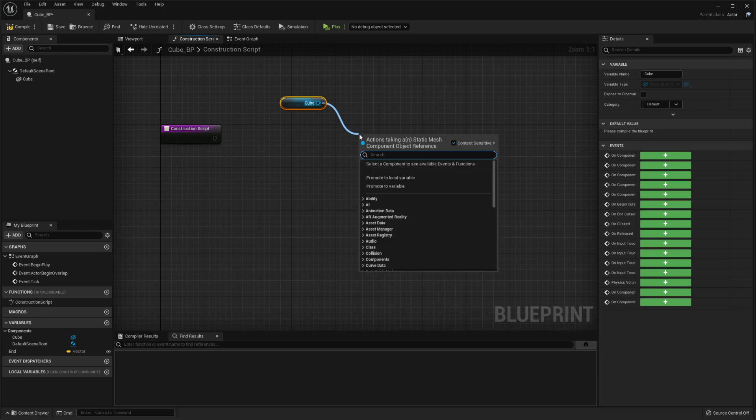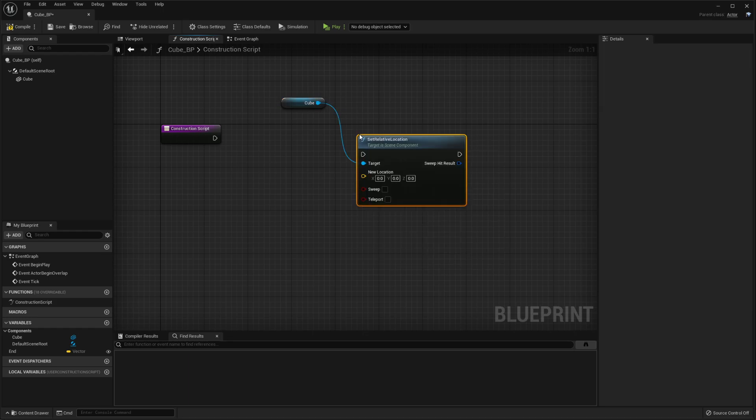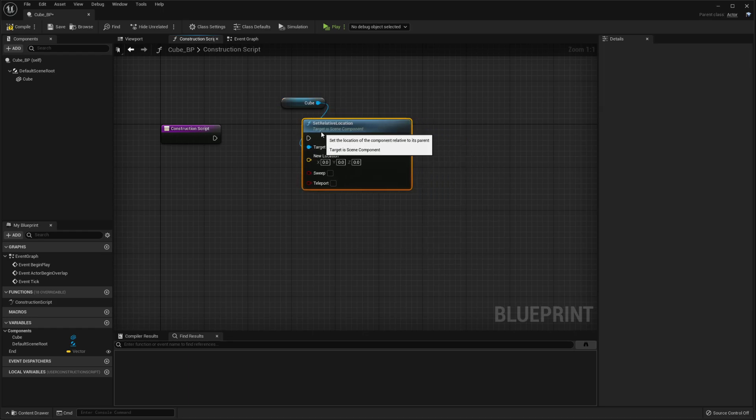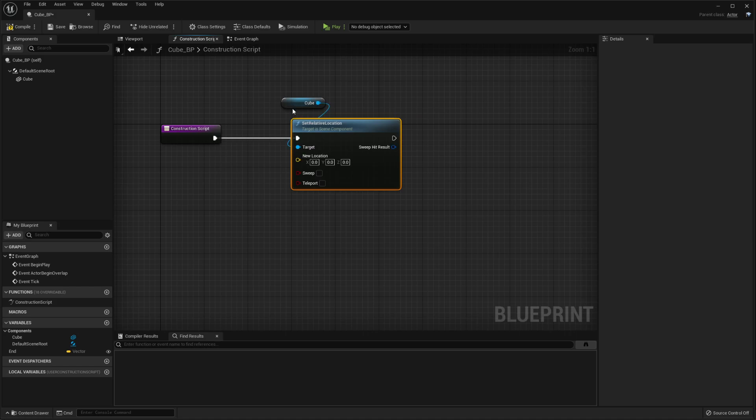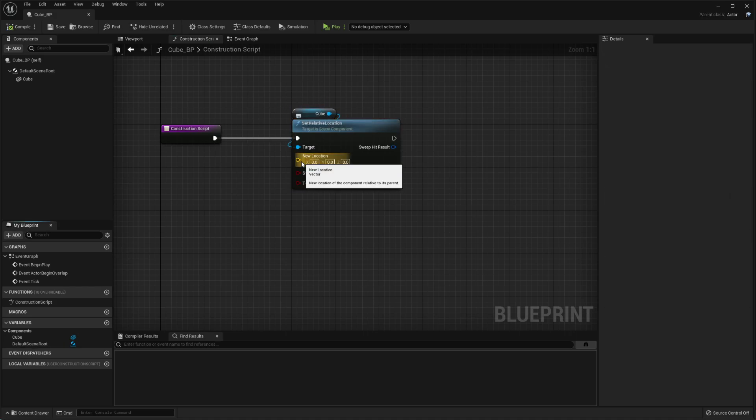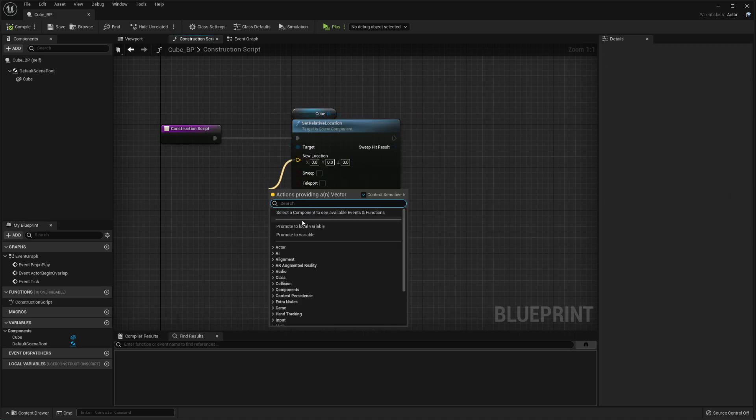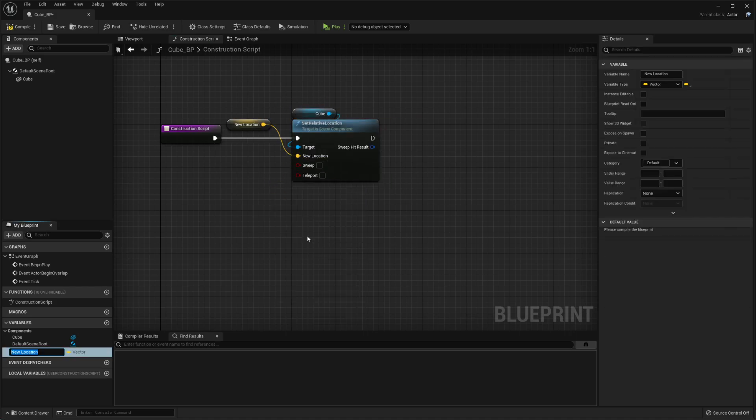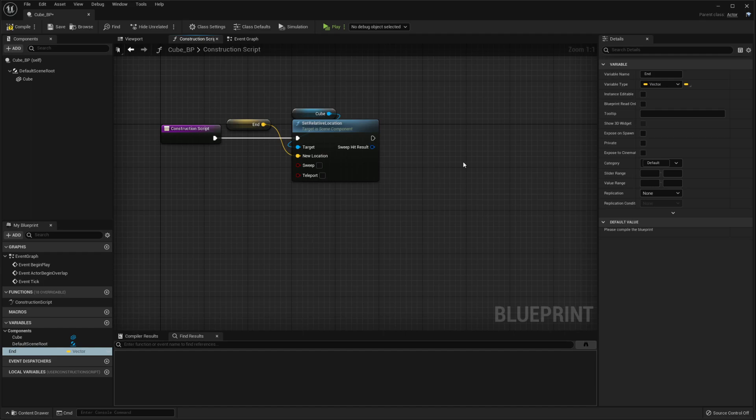Drop down the cube and do set relative location. Hook this up right into there. You want to promote this to a new variable. I'll call mine end.